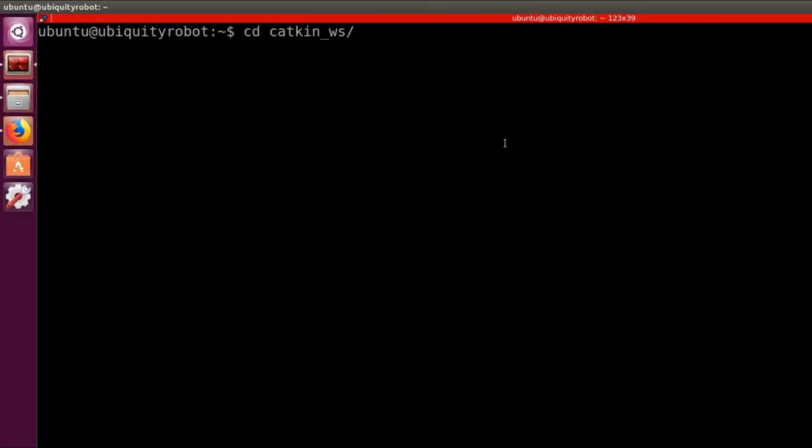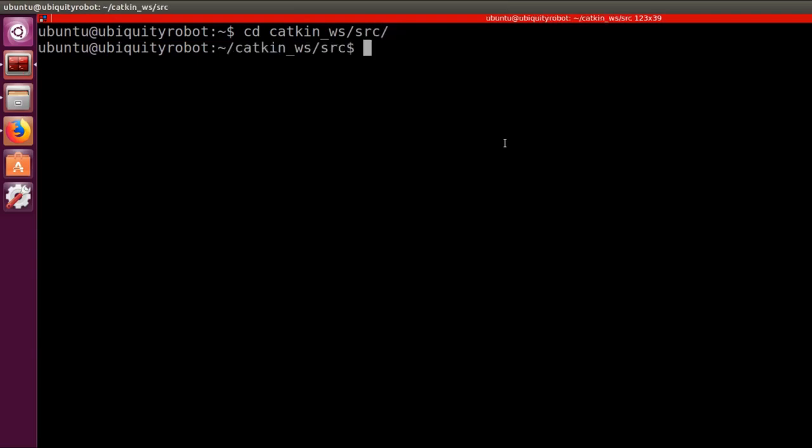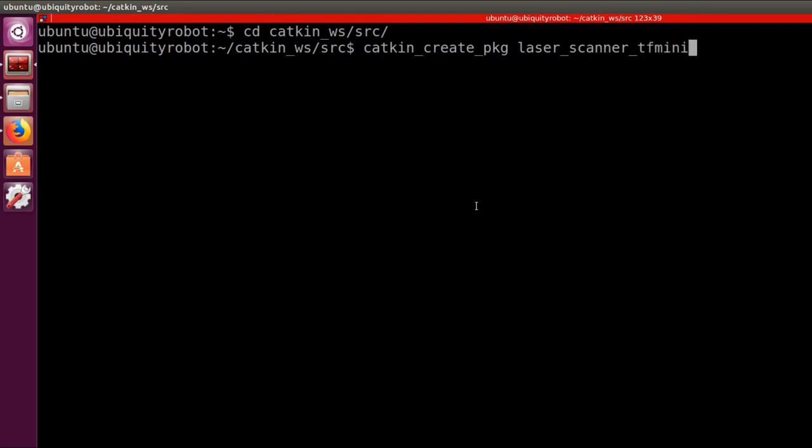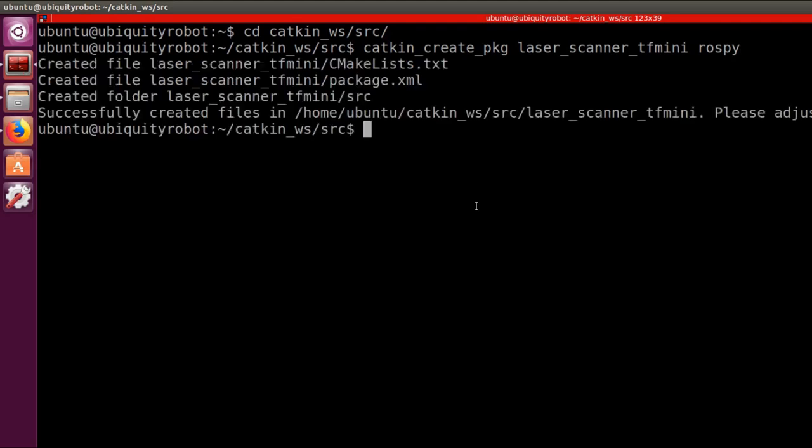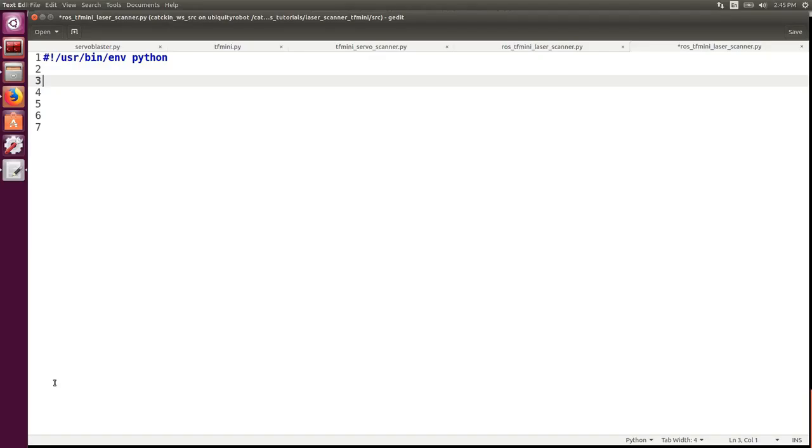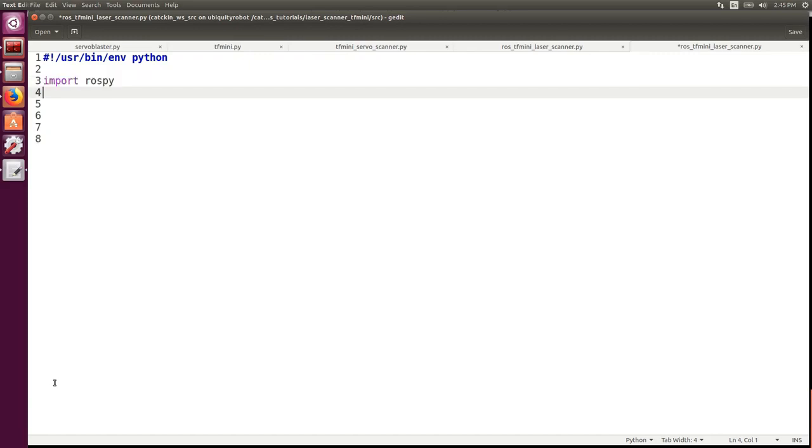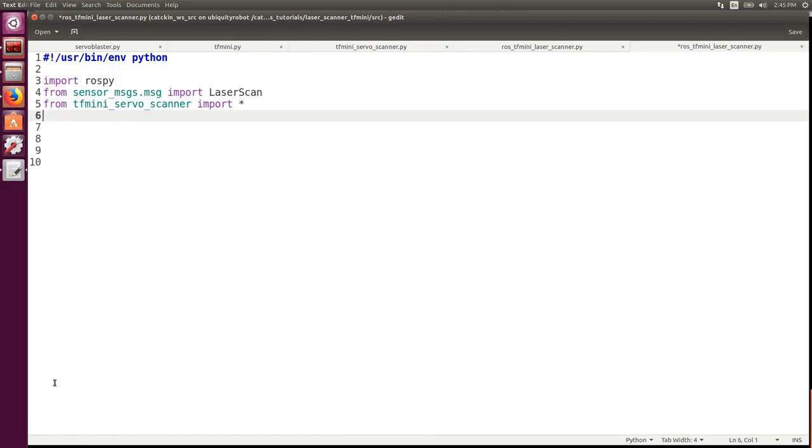As usual, we need to create a ROS package. We browse in the catkin workspace source folder and we create the package laser_scanner_tfmini with rospy as a dependency. We will develop all the classes to be used independently of ROS anyway. We start off by importing rospy, the laser scan message from the sensor messages package and the tfmini servo scanner library that we just built.